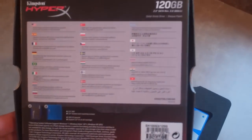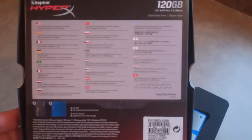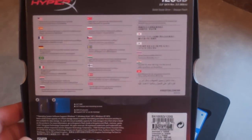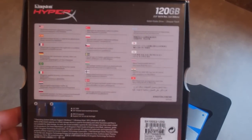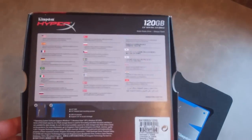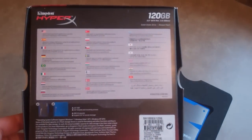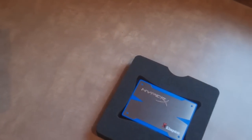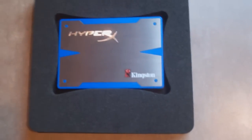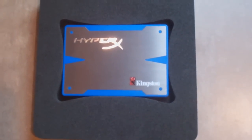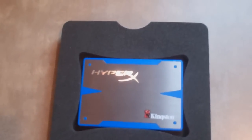So heading to the back of the box, if I can flip this around, we see basically it says boots faster and loads applications quicker, increases endurance and reliability, and then down at the bottom it also has the package contents, which basically one SSD and one mounting bracket with some screws. So now we're going to be moving directly on to the actual SSD itself.